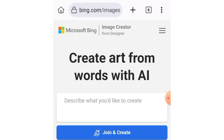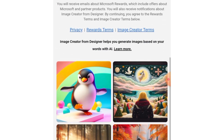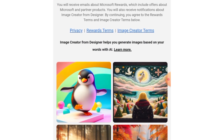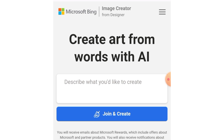When you come here, this is the interface of the website where we are going to create our images. Take your time and scroll through. When you see 'Join and Create', tap on it.